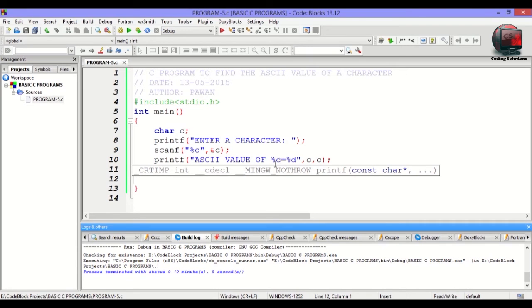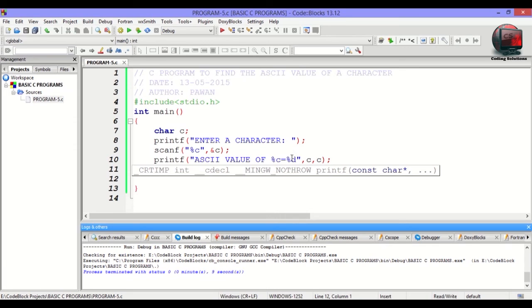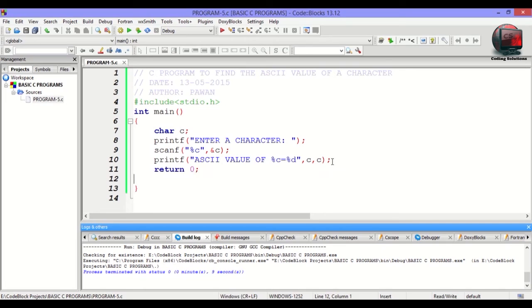What happens is, when %c is used, the actual character which was entered is used. And when %d is used, the ASCII value of that character is used. The ASCII value of that character is then placed and displayed in the output screen.